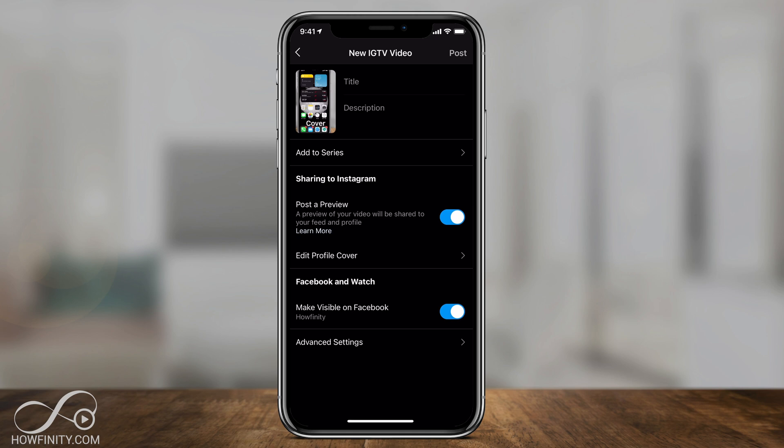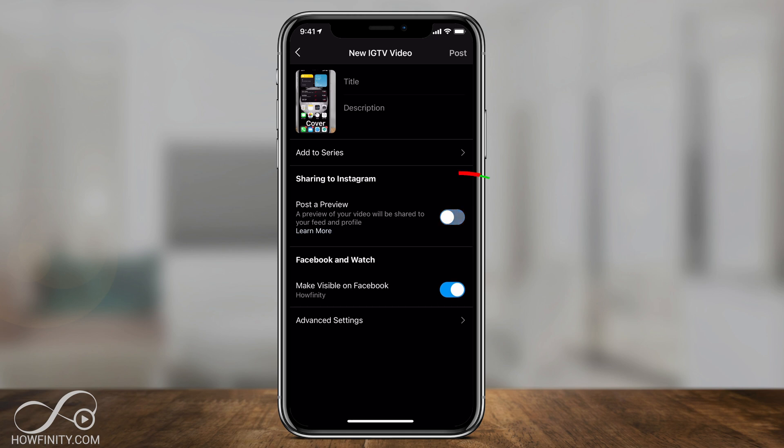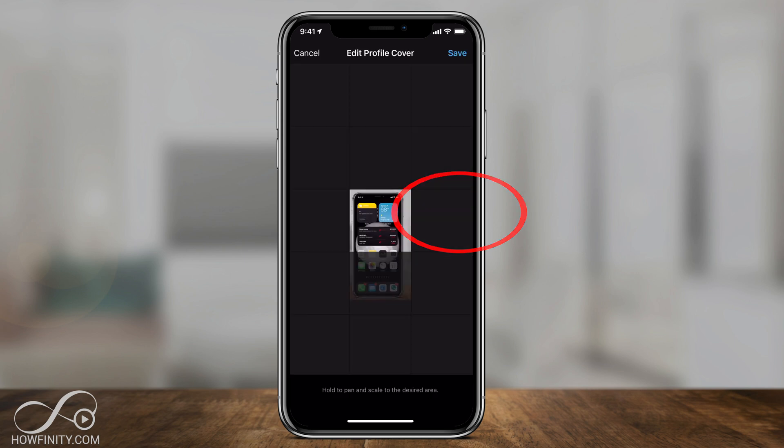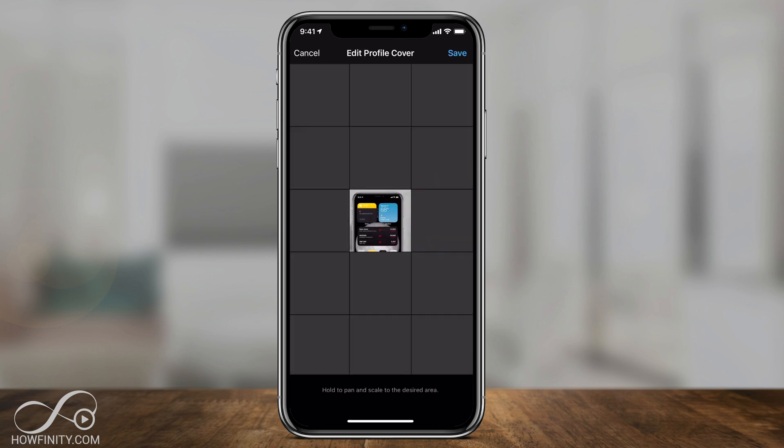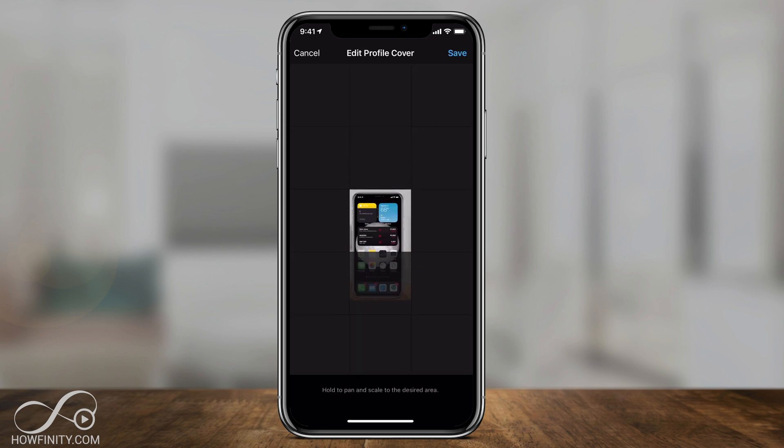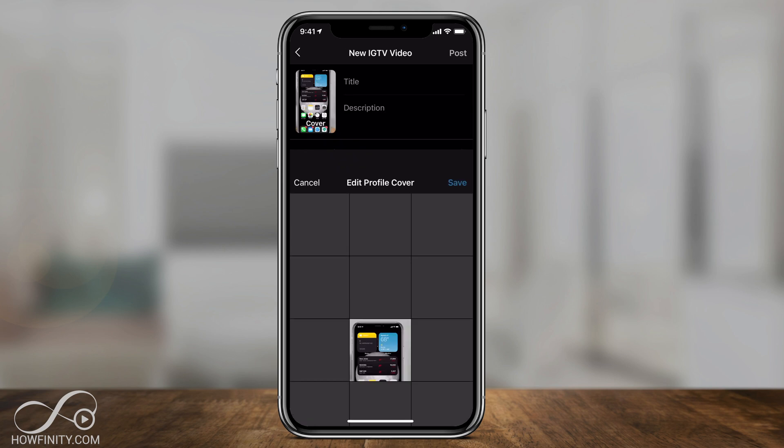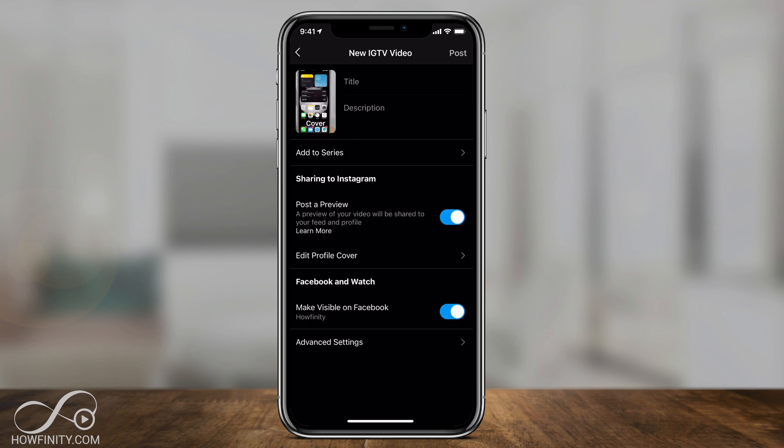Add your title, your description, post a preview. I have that turned on so I could post that and you could even edit the cover for that which is really cool now and I'll press save so I could have a different cover for my Instagram feed than what shows up on IGTV.